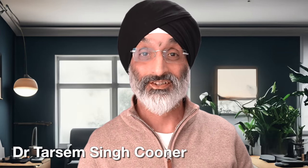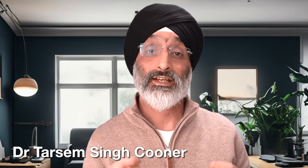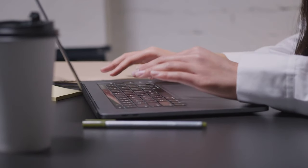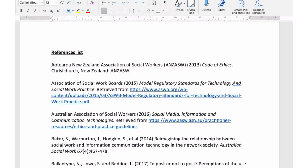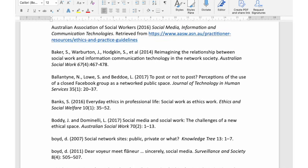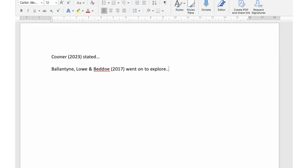Hello friends and welcome back to my channel. Many of my students when writing their essays ask how do I reference a journal research article in my assignments and dissertations and create a references list using the Harvard referencing style. In this video I'm going to try and make it as easy as possible for you to do this so that you can ensure you get good marks for your referencing.